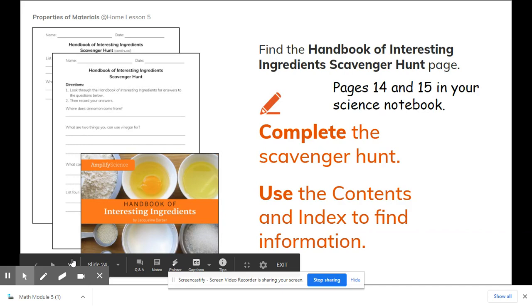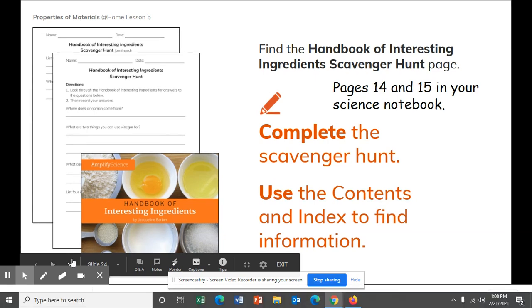So, we are going to be finding the Handbook of Interesting Ingredients scavenger hunt page. This is in your science notebook — even if you have difficulty accessing those Google Docs through Schoology, this is right in your book at home. This is pages 14 and 15 in your Properties of Materials Investigation Notebook. This has some directions for looking through the Handbook of Interesting Ingredients. You're going to complete the scavenger hunt. There are questions that ask you to look through and find things in this book. You can use the Table of Contents page and the Index to find the information.